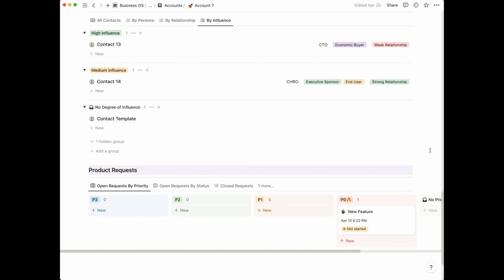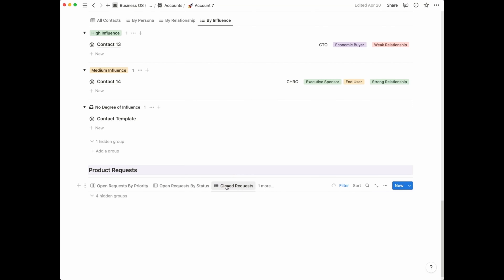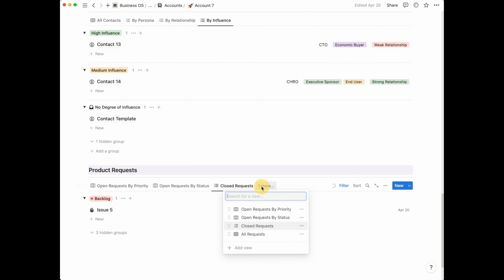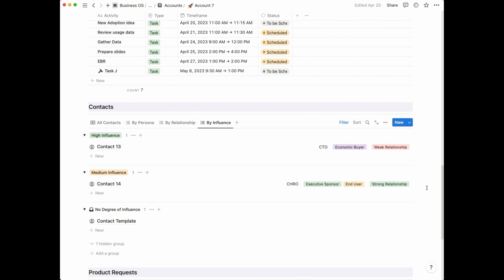Next, we have a section for product requests — similar to the dashboard consolidated view, except these requests are solely for this account. You have a view for open requests by priority and a view for open requests by status. There's also a tab for closed requests, which is really handy when you're putting together an EBR and want to look back at the past quarter to see how many issues or features were developed that had been asked for by this specific customer. There's one more view for all requests if you just want a consolidated view of everything.